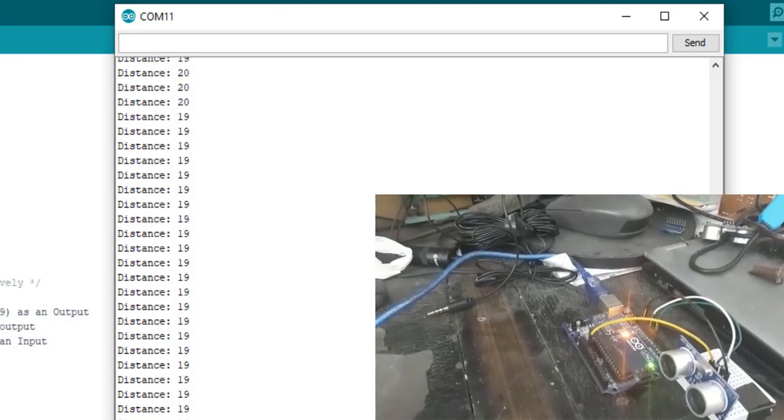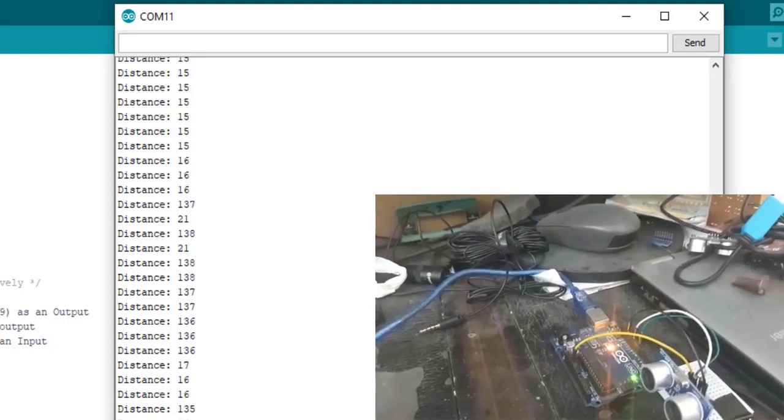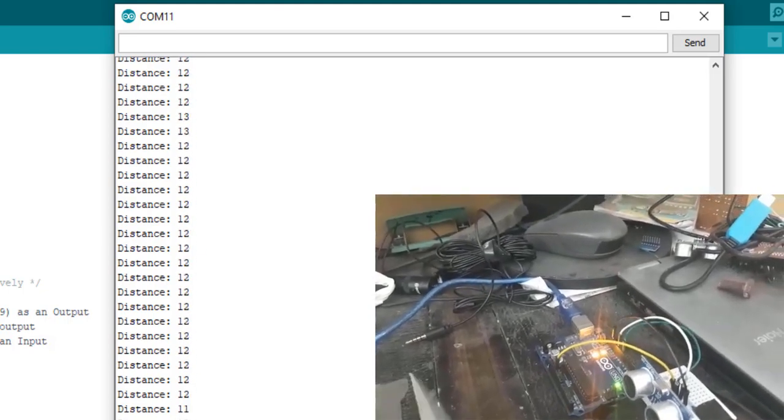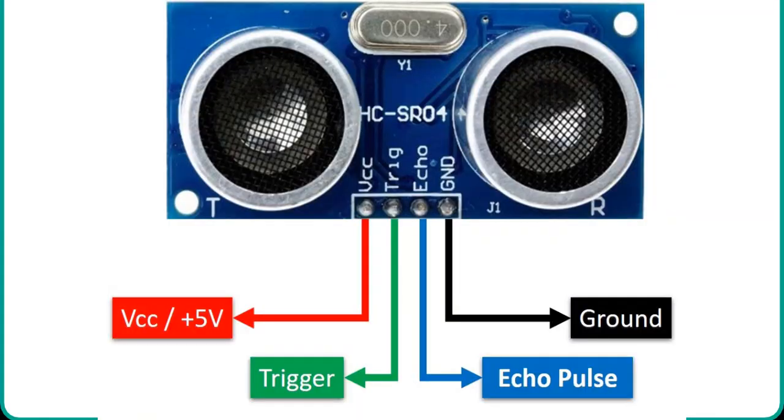To interface HC-SR04 ultrasonic sensor with Arduino, we should know the functionality of its each pin. By knowing the functionality of input and output pins, we will be able to identify which GPIO pins of Arduino should be used to interface HC-SR04 with Arduino.